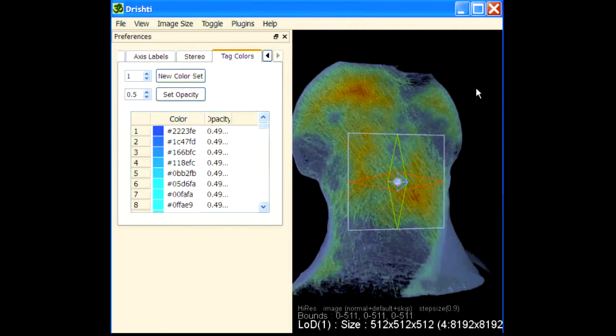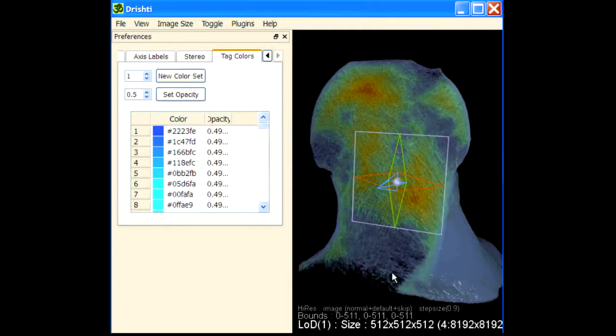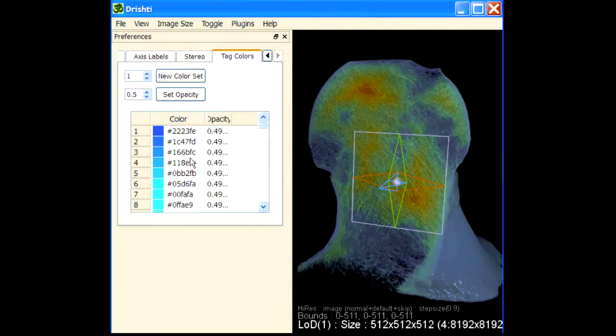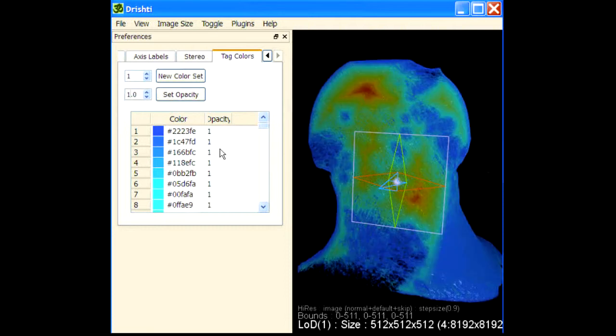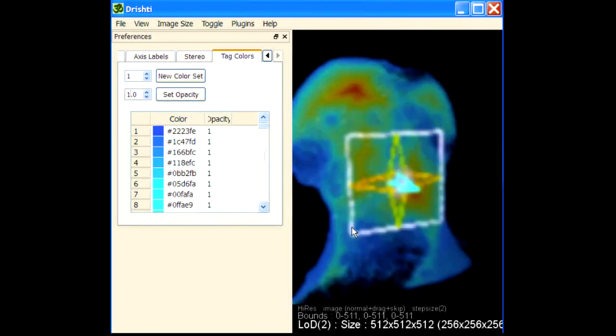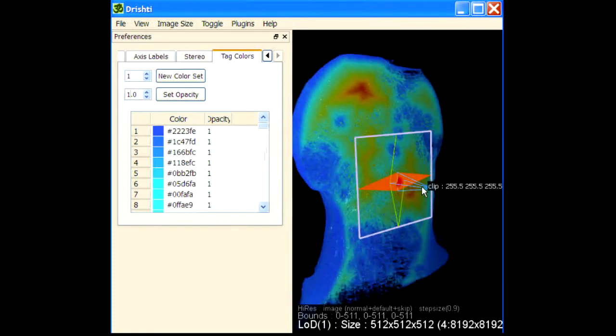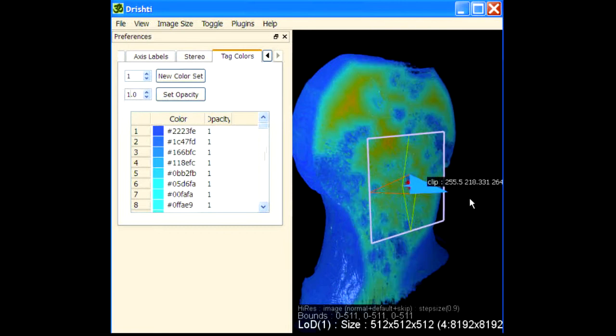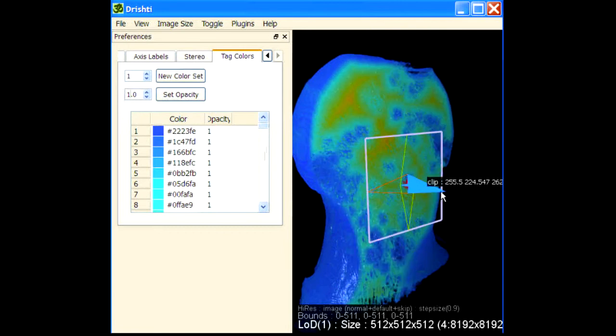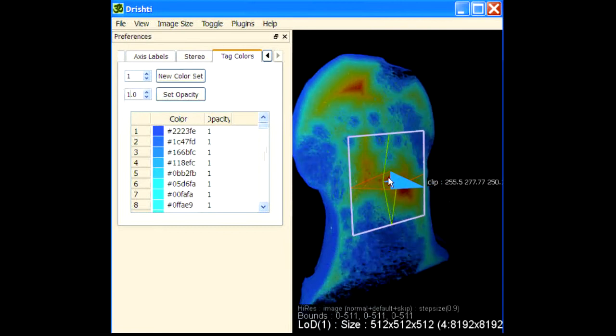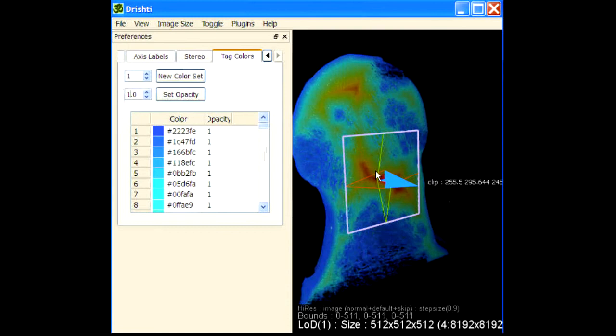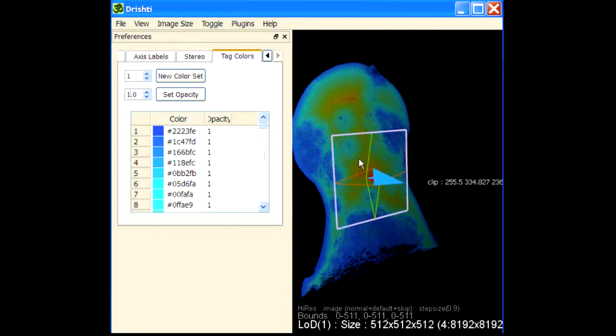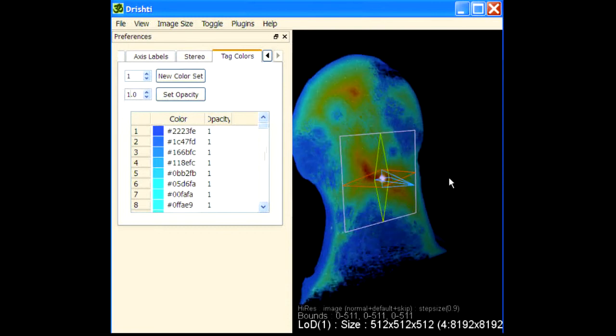Whatever is in buffer channel 2 basically acts as a lookup table for channel 2. Let's change opacity to 1, set opacity. Everything is set to 1. So the red areas now are where you have the thickest opacity, the thickest region in your data based on the current transfer function.